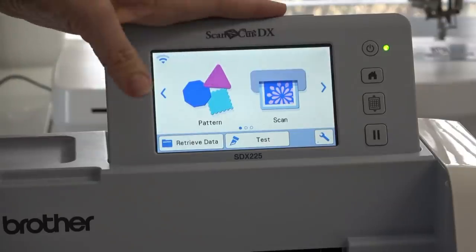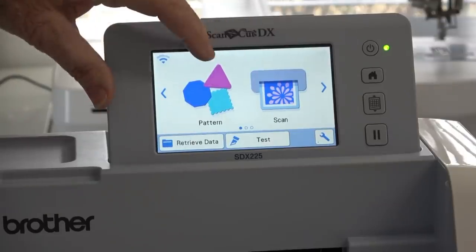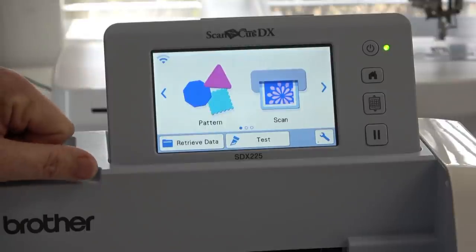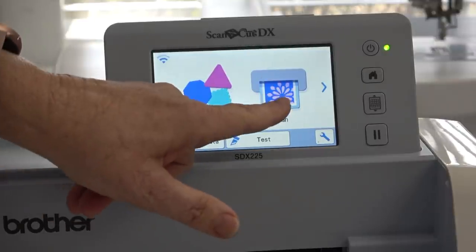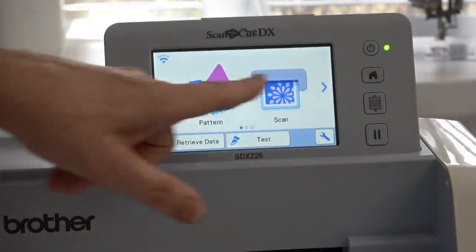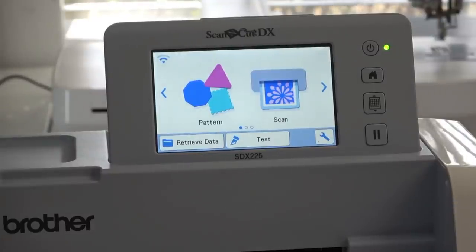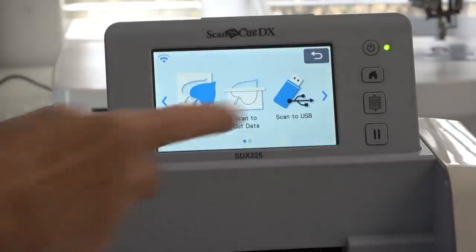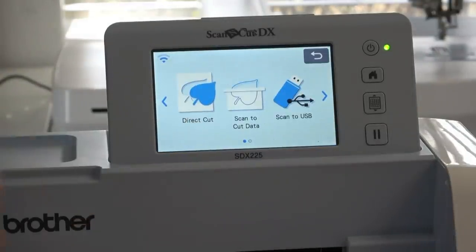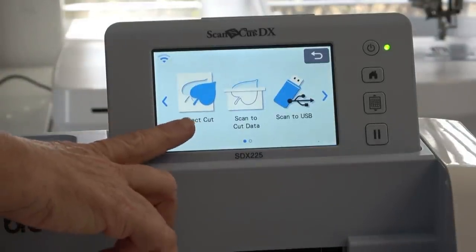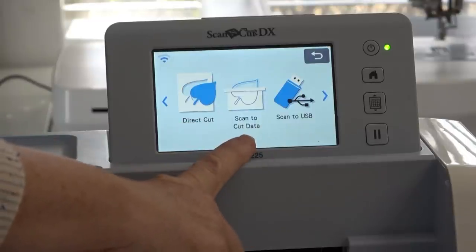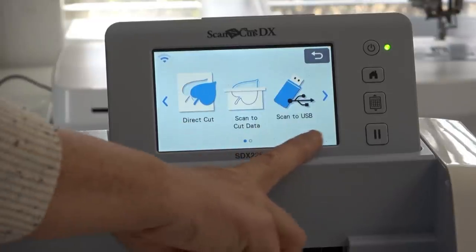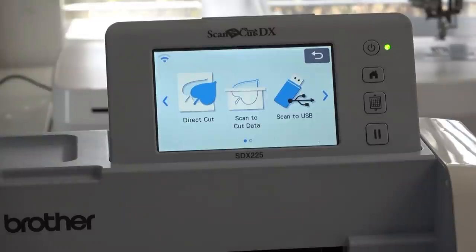This is the main menu on the Scan and Cut. We have pattern - those are patterns inside the machine. We have scan, and then there's arrows you can go to other menus. Right now I want to scan the shapes in for my chicks, so I'm just going to hit scan. It gives us three options: we can do a direct cut, we can scan to cut data (that's what I'm going to do), or you can scan to a USB.